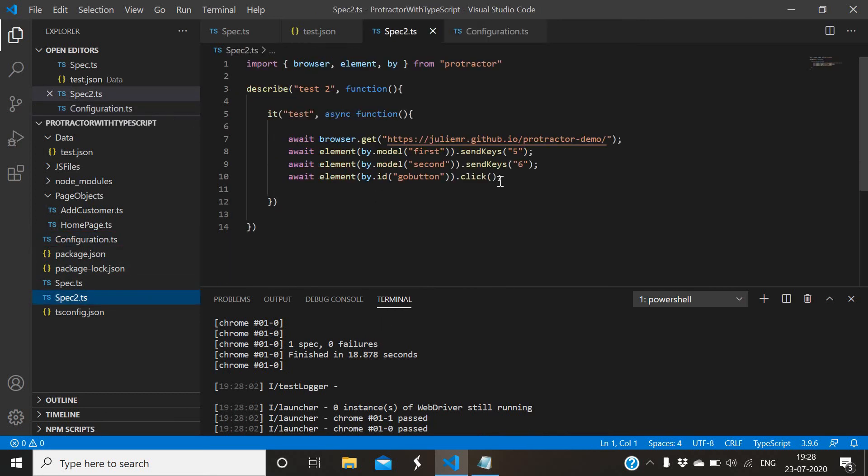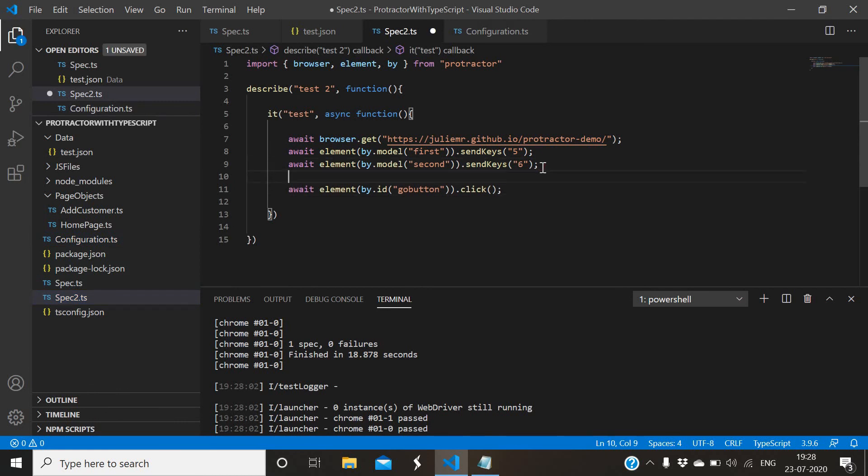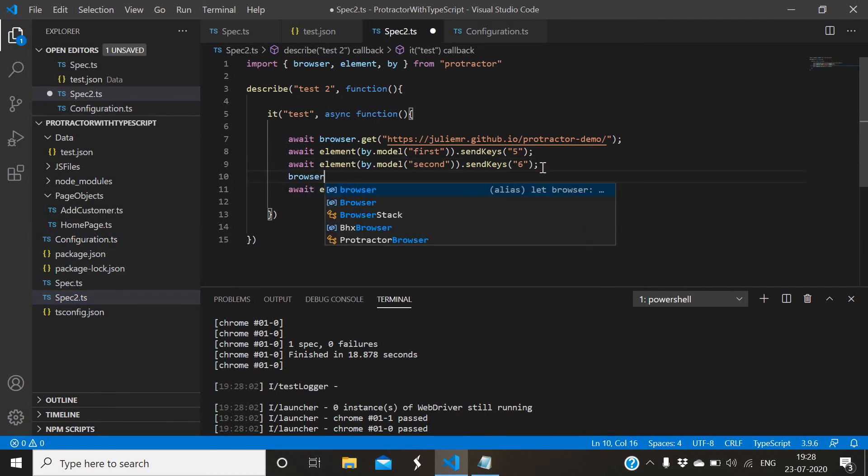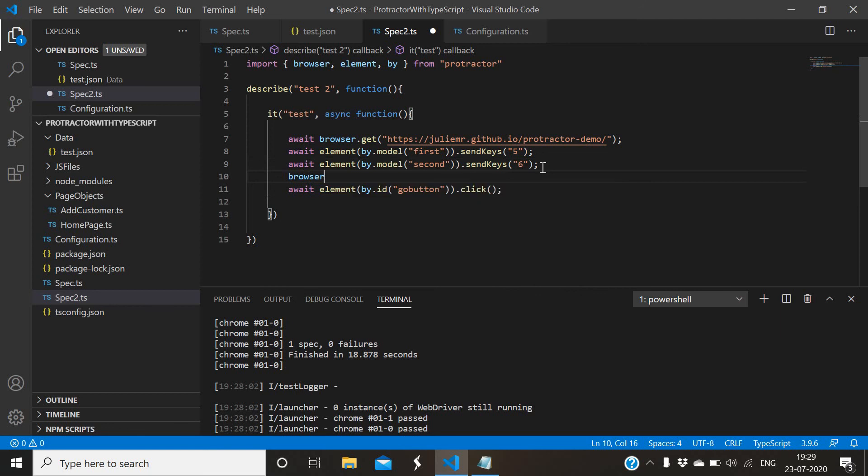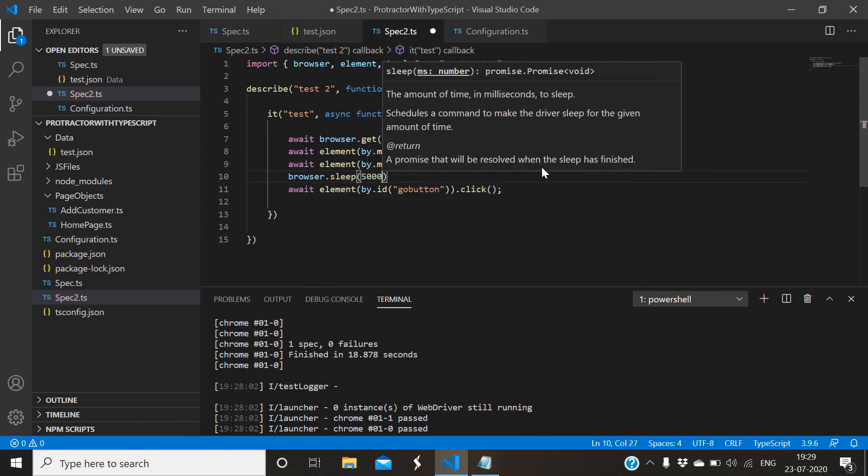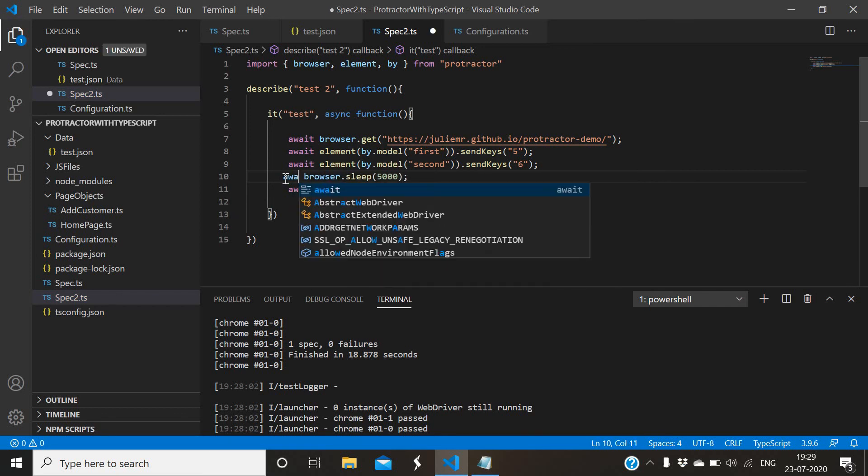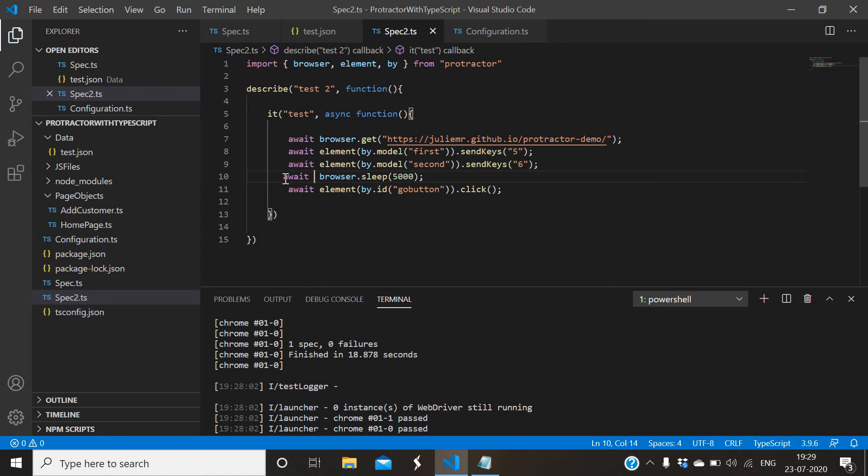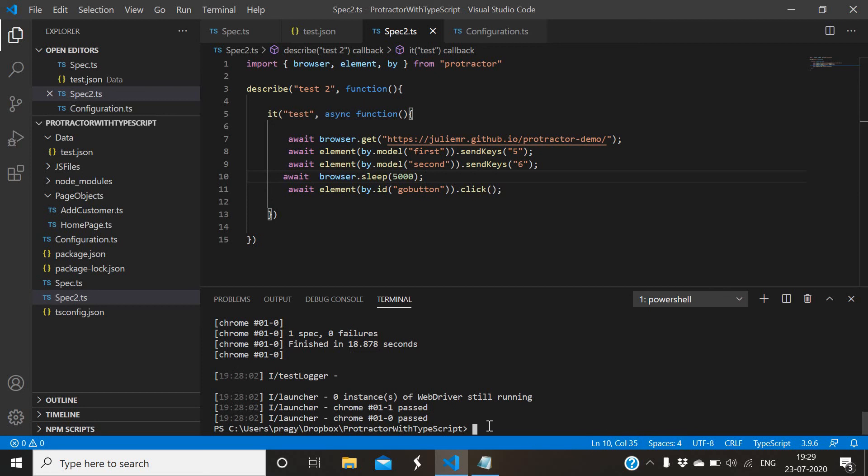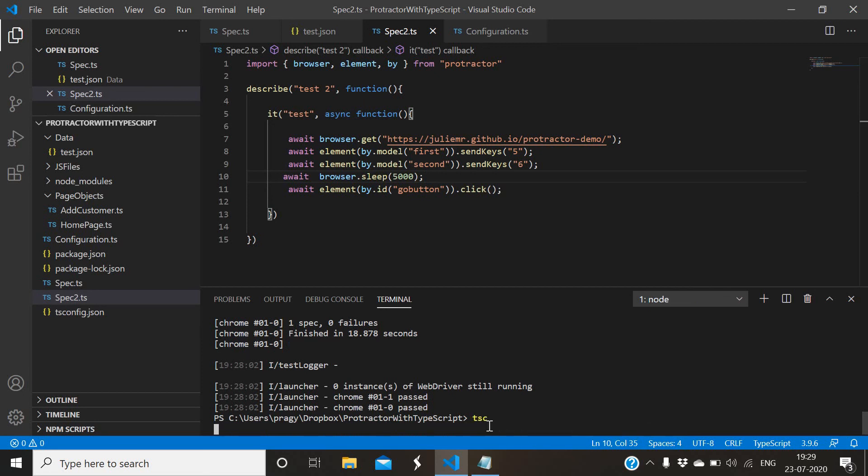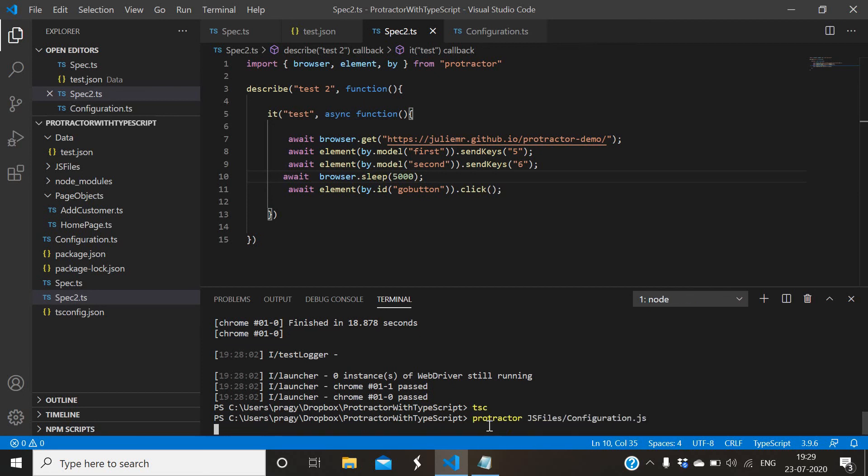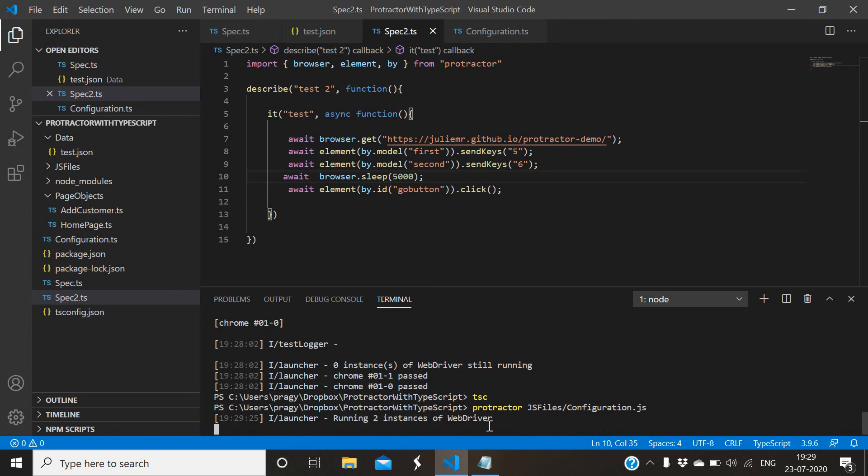If you want to see while it's happening, let me add browser.wait. Again I will run it - browser.sleep 5000 milliseconds, just to see on the screen because it is too fast. TSC, and then protractor configuration.js.